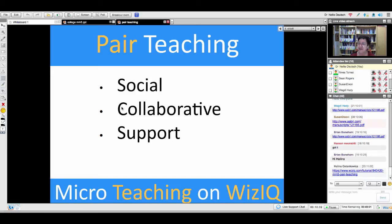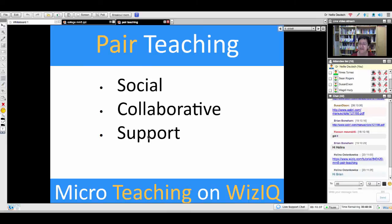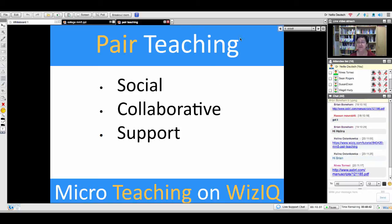Pair teaching involves a social and collaborative support system. In other words, you work with a pair — that's social. You collaborate because you have no choice, and you have to support one another. You need to do all of this for it to work. Otherwise, why pair up?